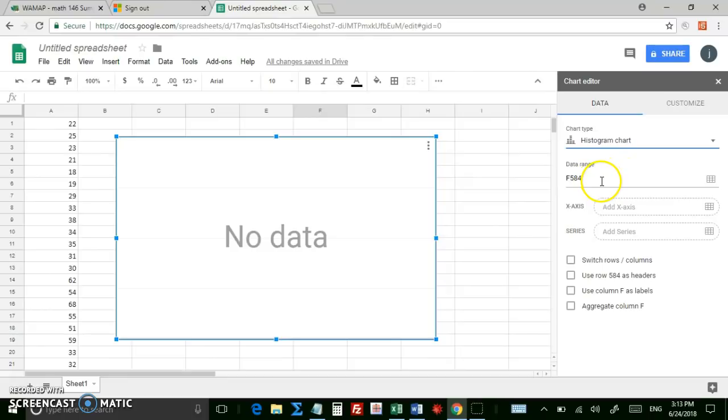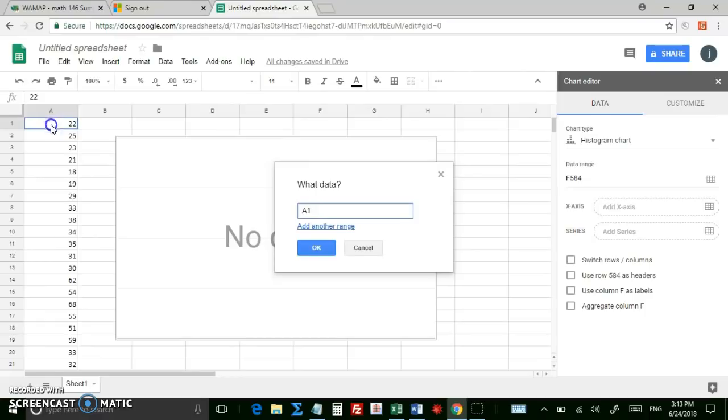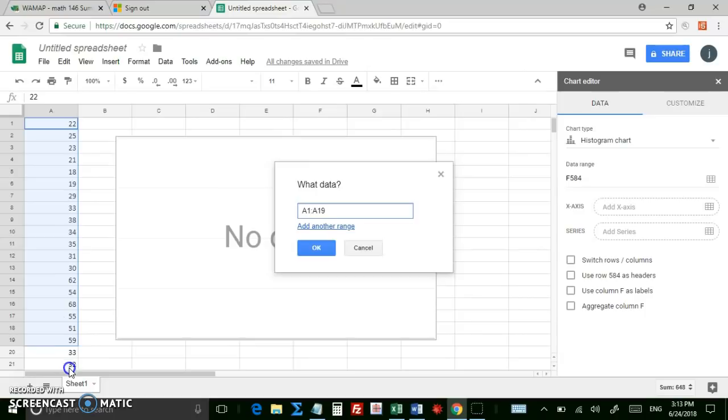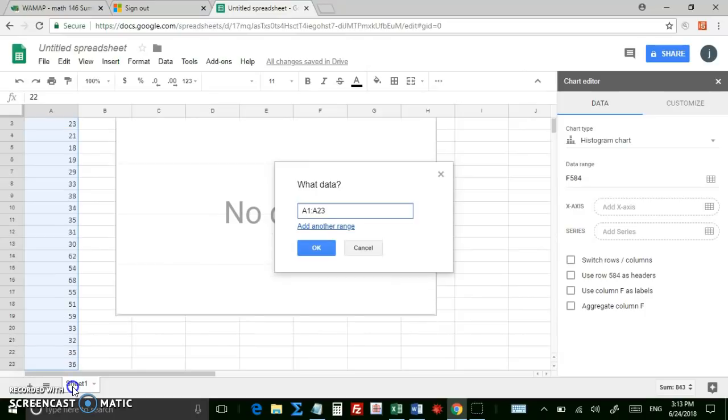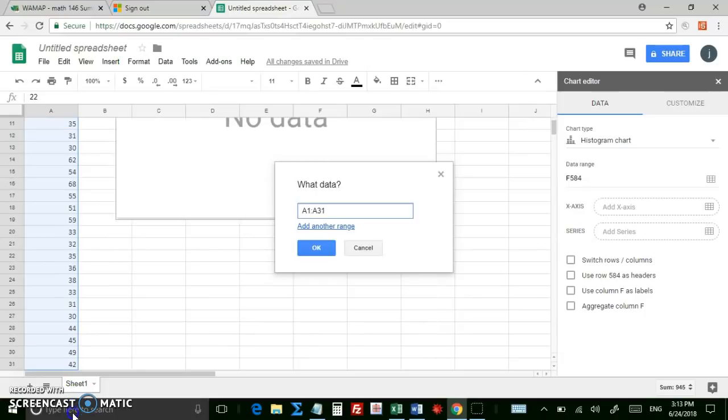Now, Data Range, you can type it in yourself, or just click the little Data Range Selector, and then select the data with your mouse, and then the computer will automatically enter in the cell addresses for you.